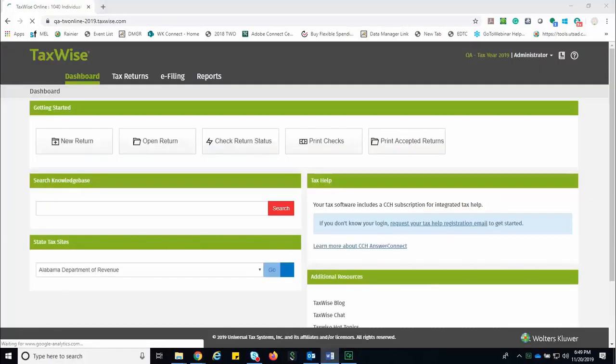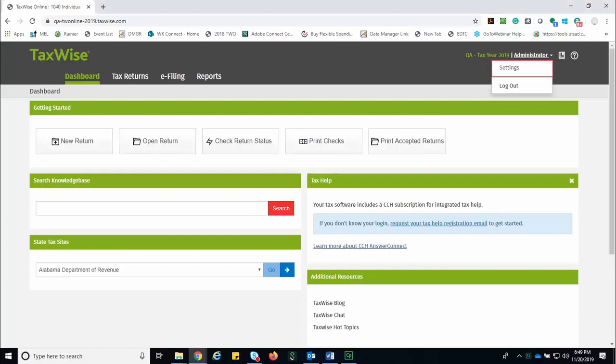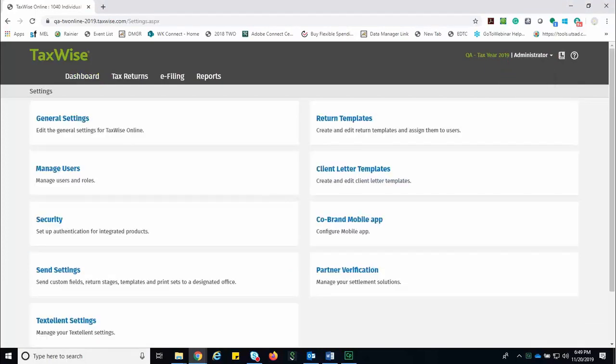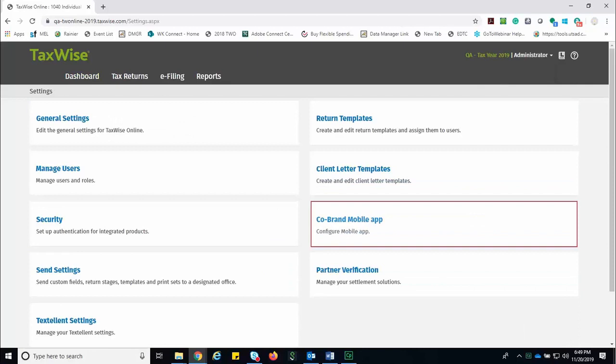Once logged into TaxWise Online, you're going to click the drop-down arrow next to the username along the top and select Settings. On the Settings page, click the Co-Brand Mobile App option.